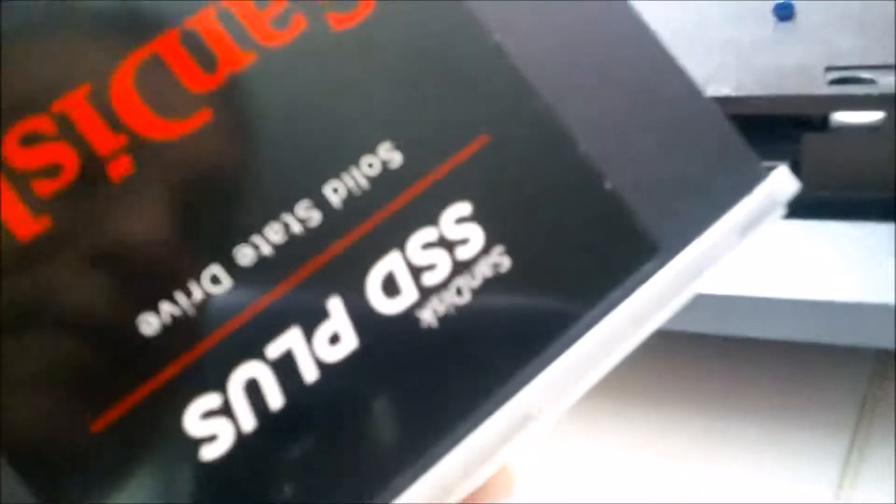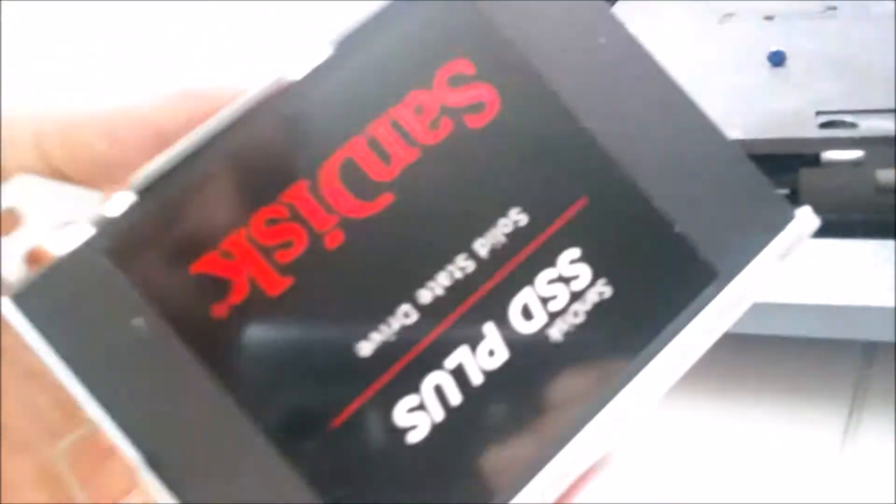So here's the tray. I already made the change to this SSD.